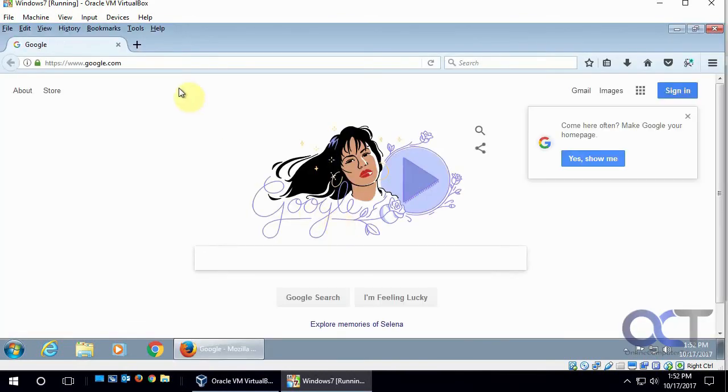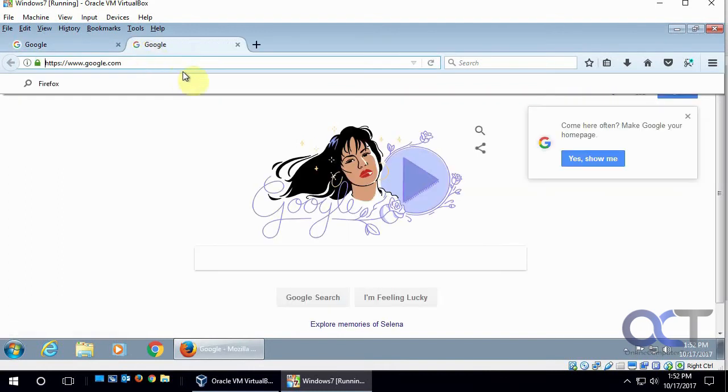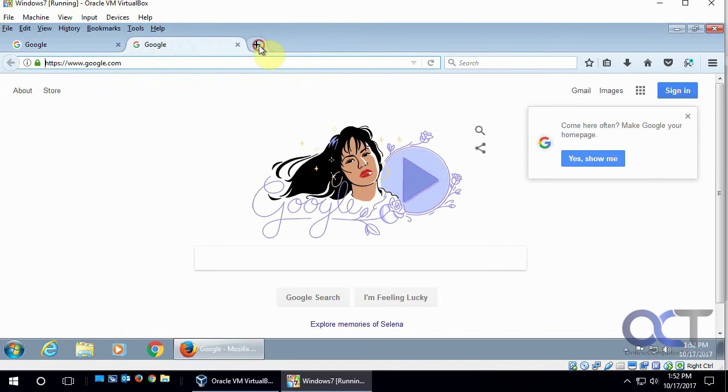Okay, so now when we click the new tab button here, we should get another Google page, and we do, so every time we do that, we'll get Google, which is our homepage.